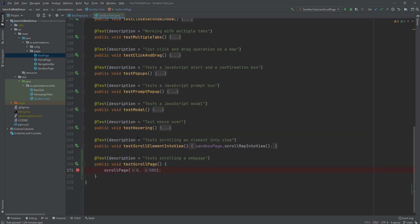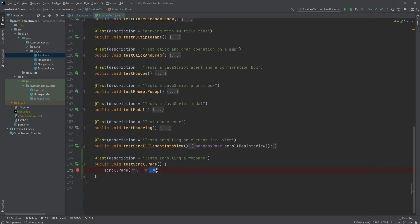Let's go back to the test. And here we're saying scroll page, and then we're saying zero. So we're not going to be scrolling from side to side. That's why this is zero. And we're saying 500. That is up or down. Notice that when we use a positive integer, it scrolls down. If we use a negative integer, it's going to scroll up. So we should expect it to scroll down 500 pixels. Let's go ahead and run this in debug mode.